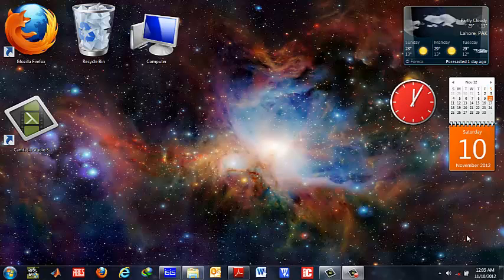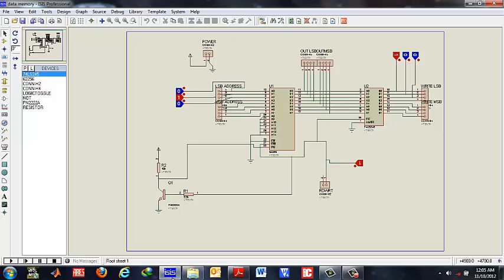This video is about PCB designing for Proteus ISIS. We are assuming that you already know the designing process in Proteus and simulation.